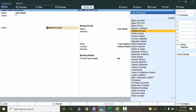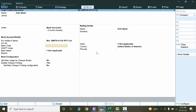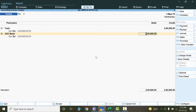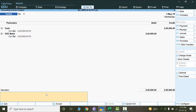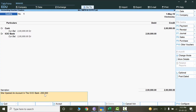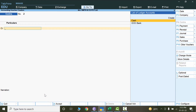Press Alt+C and mention ICIC Bank. Link this ledger to Bank Accounts, which is the most closely related nature of account. Account number, Swift code — those depend on the bank and can be entered later. Skip all of these and press Ctrl+A. The ledger is saved. The overall entry is: credit cash and debit ICIC Bank. Copy the narration from the Excel sheet, paste with Ctrl+V, and press Ctrl+A to save. That is how we deal with contra entries in Tally.